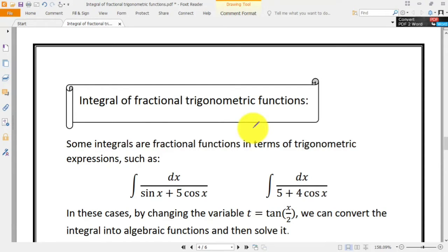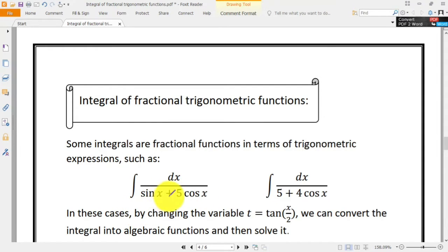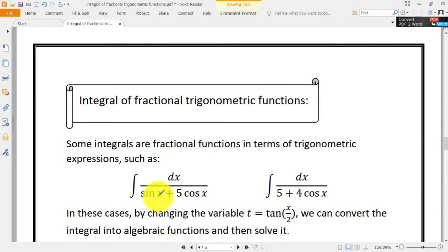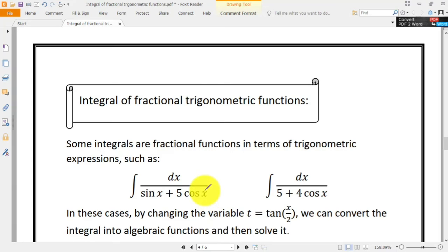We encounter numerous integrals that consist of fractional functions in accordance with trigonometric ratios, like the integral of dx over sin x plus 5 cos x, or the integral of dx over 5 plus 4 cos x. These two integrals are written according to fractional functions containing trigonometric ratios in the denominator or numerator, which is why we call them integrals of fractional trigonometric functions.